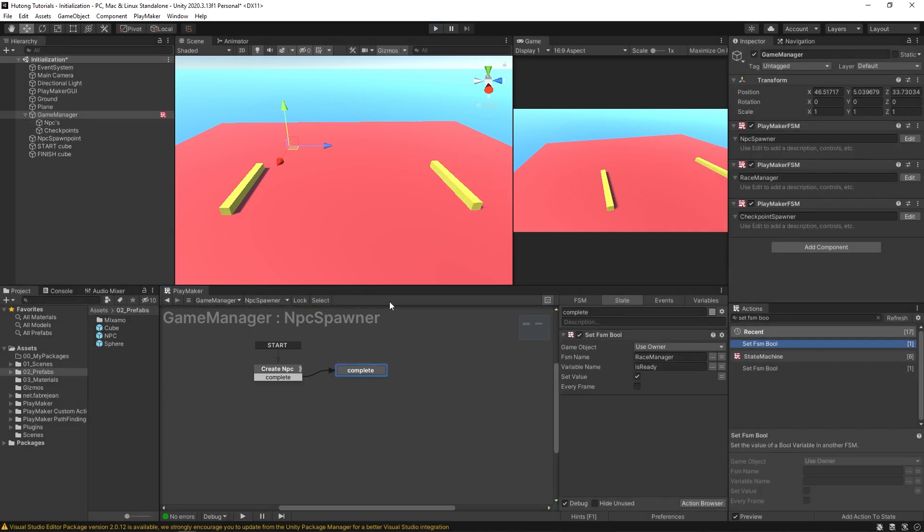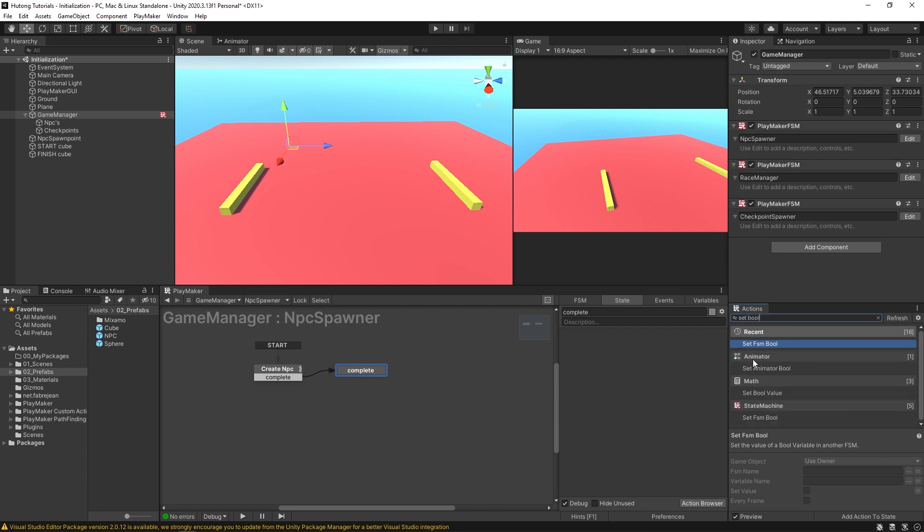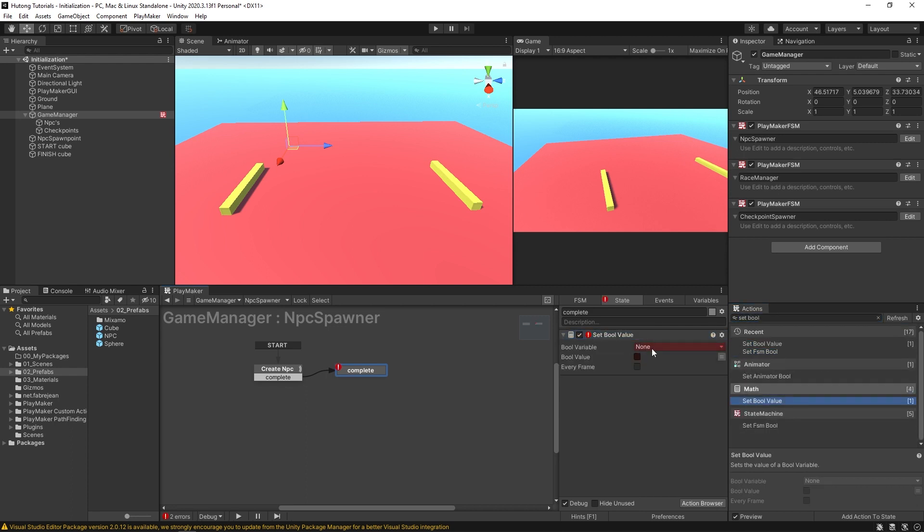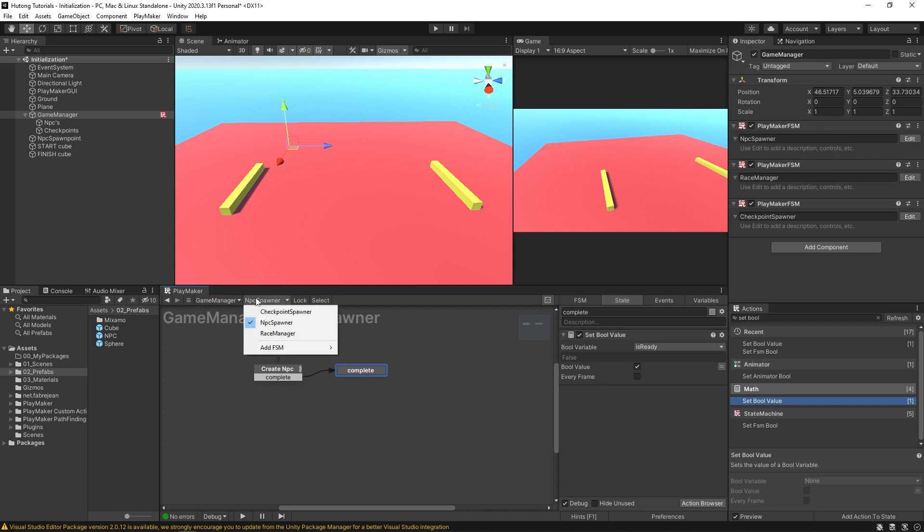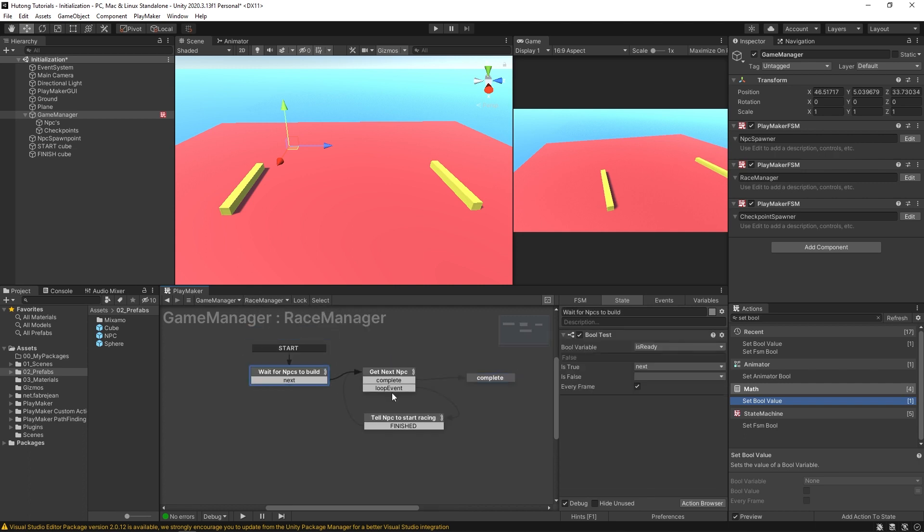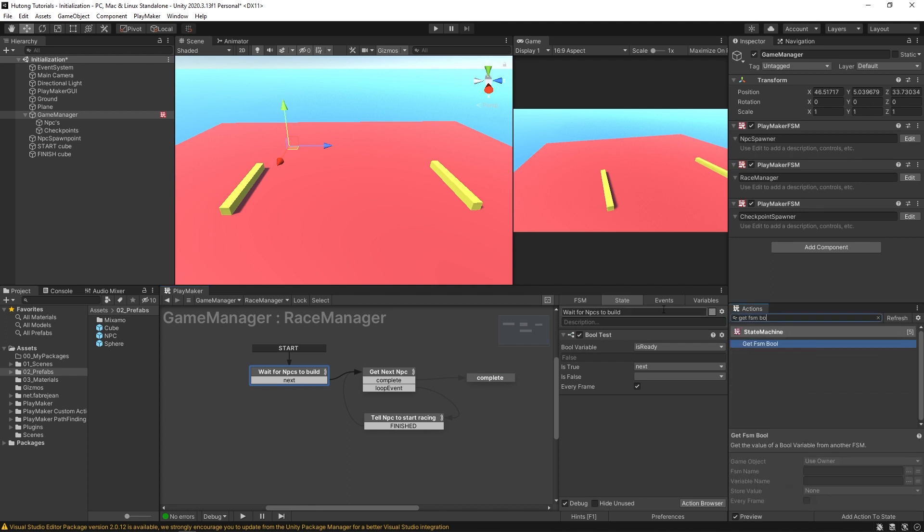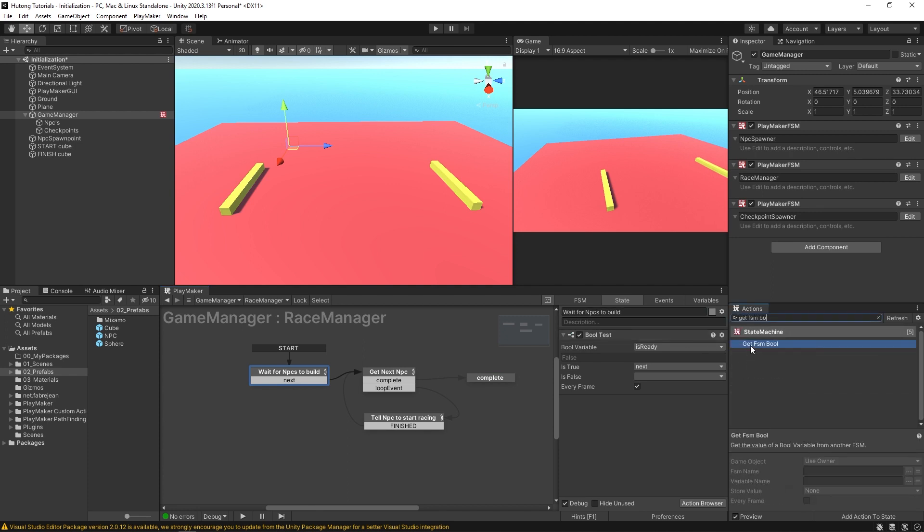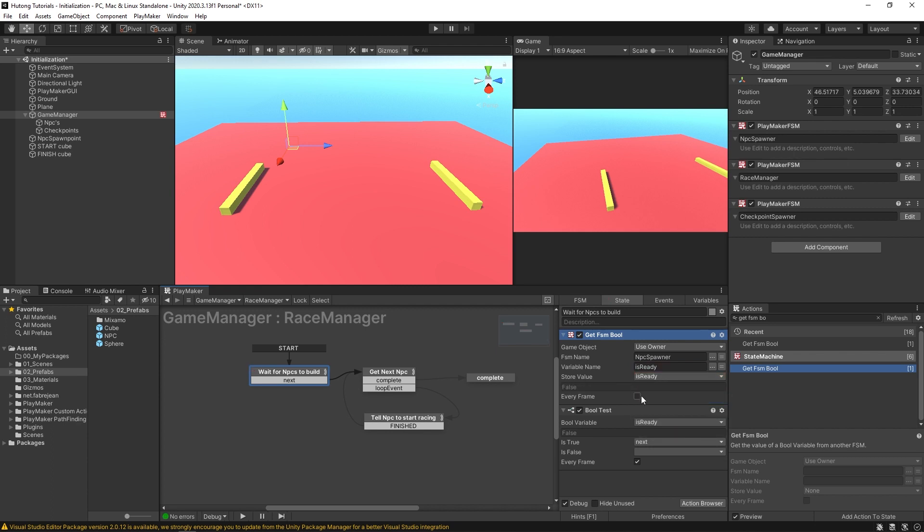You can also do the reverse of this, which is to say you have a set bool value and we'll have the variable is ready. By default, it's false. But when we get here, we'll set it to true. Now this is only setting this FSM, this NPC spawner, its local bool variable is ready. So it's only setting it locally with this set bool value. And now what we could do is over here in the race manager, instead of doing a bool test here only, which you can have is get FSM bool and we'll be getting it from our NPC spawner, the is ready. And we're going to be copying that value and putting it in our own local is ready. This will also be running every frame.